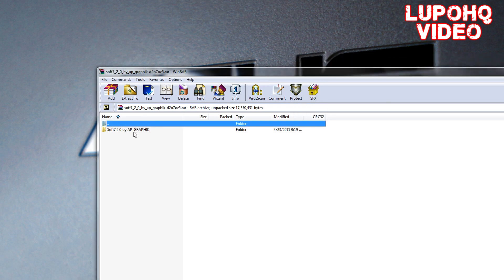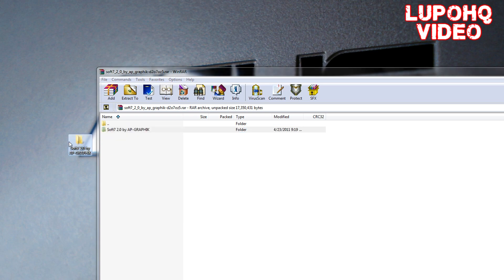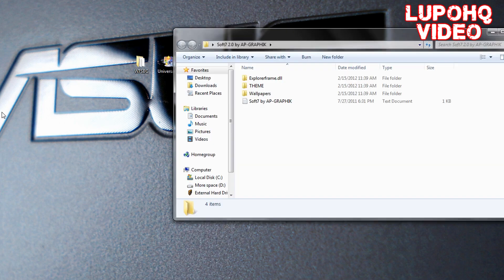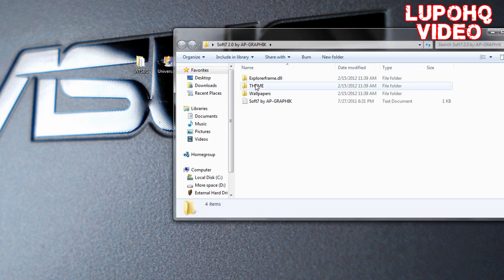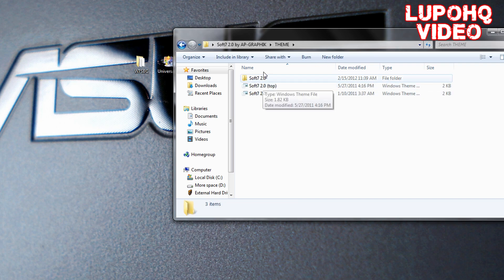Now I have my theme downloaded. I ended up going to Soft 7 2.0. I wasn't too sure about Shine, it gave me some problems, but that can happen to some of them. I found my theme that I wanted and extracted the folder. Inside of it, you want to find the theme folder with the Windows theme files.